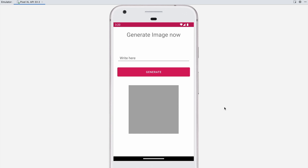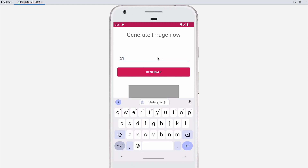Welcome back to another Android application development video in Android Studio. In this video we are going to create a ChatGPT generate image application. From this application we will generate any image with the help of OpenAI by sending just a text. I will show you an example — let's say 'tiger with iPhone'.